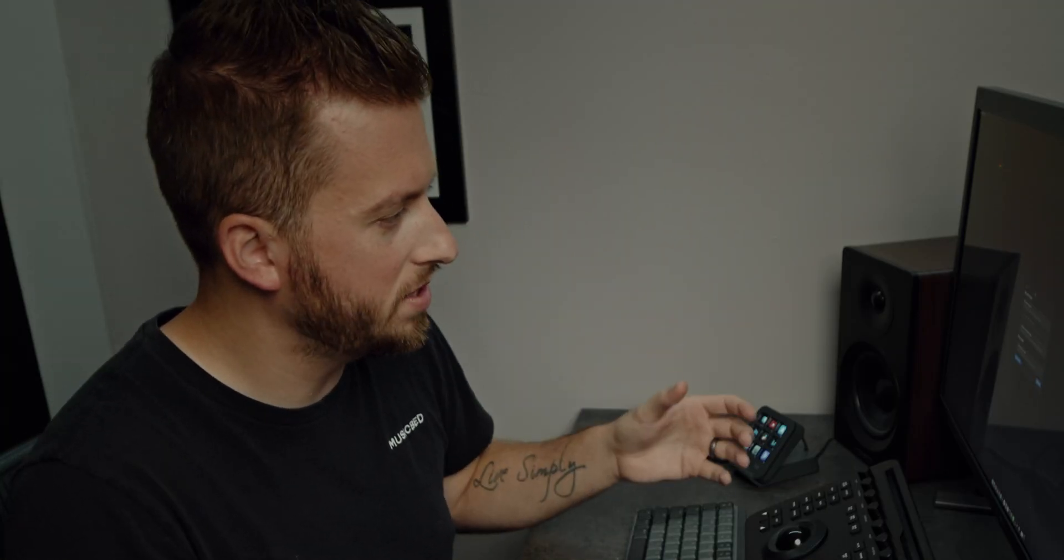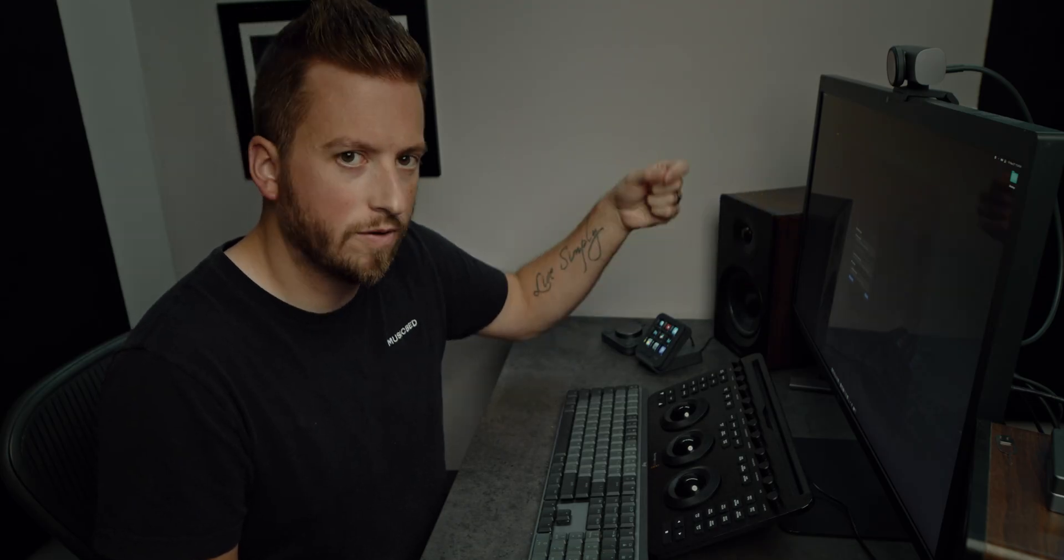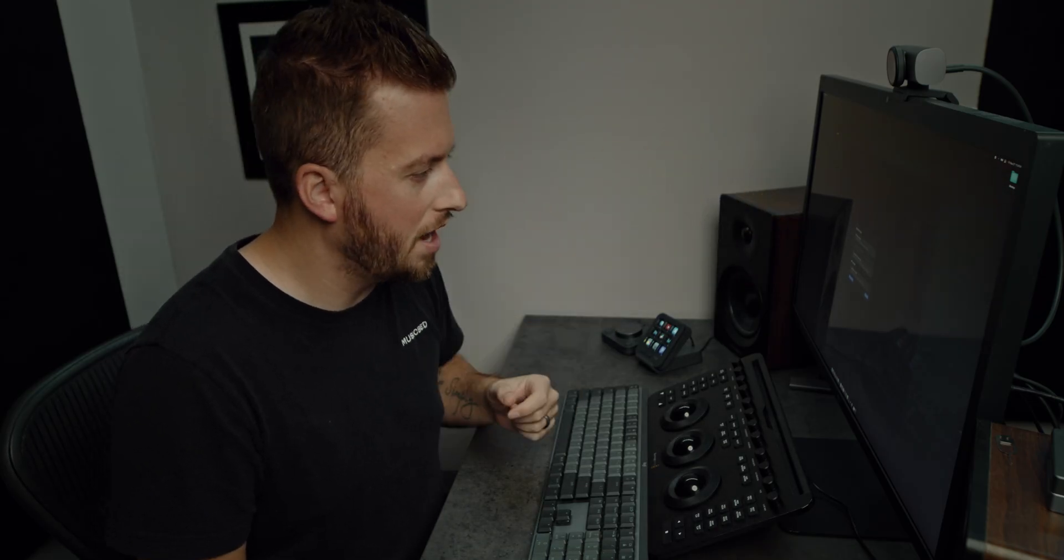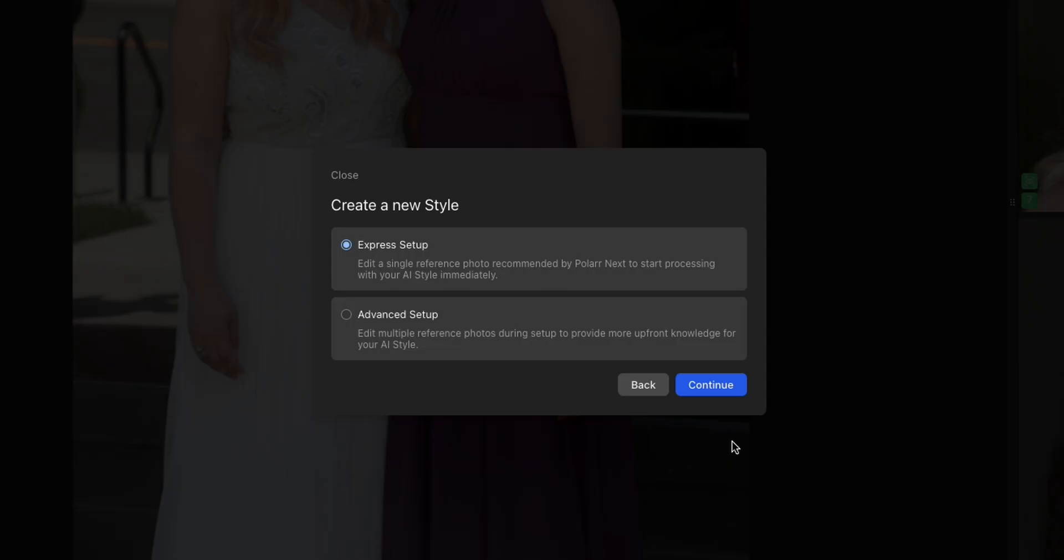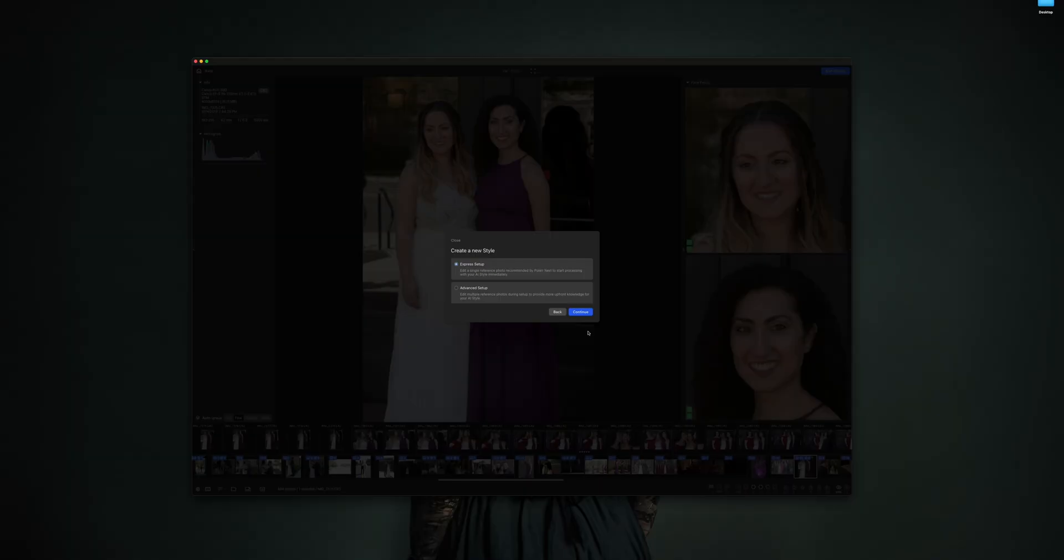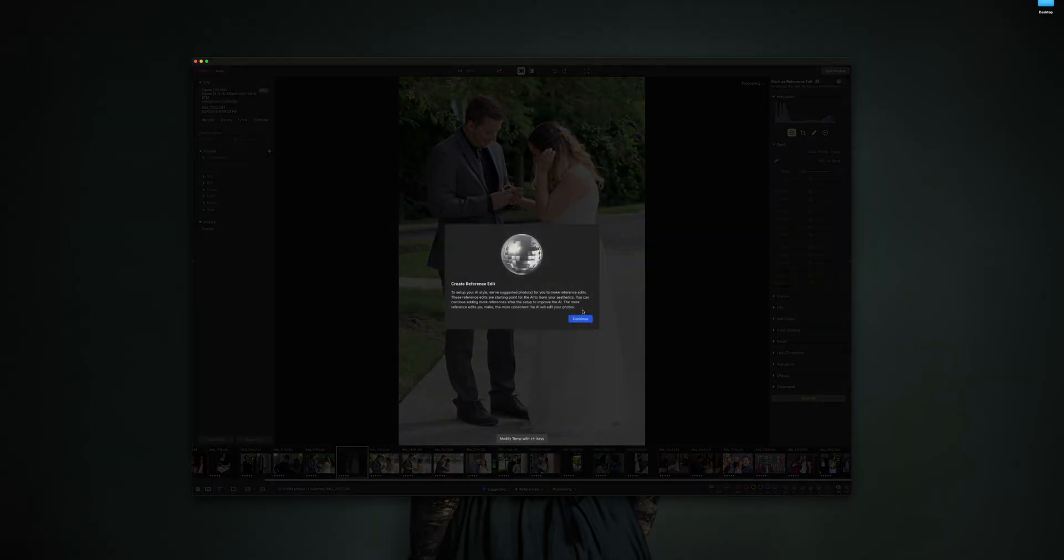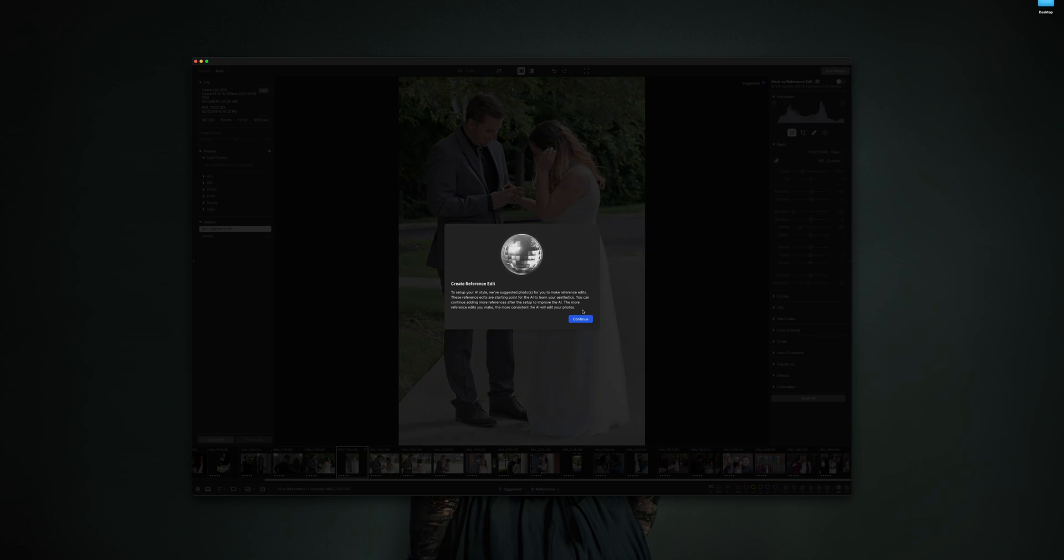The editing portion I think is more where the AI is implemented. I think a lot of us may first think that AI culling means that the AI is going to pick all the photos that it thinks are best, which I would be all for as long as it didn't remove the files or anything. You can always go back to the culling section and add more if you want - it would be nice to have that as an option, maybe in the next update. When it comes to editing with AI style, you have a couple choices: you can use a Polar pre-trained AI style, you can edit manually just like any other program without any sort of AI, or what I'm going to choose is create a new style. Once you start using this, you can reuse from a previous project. The final thing you need to choose is do you want express or advanced, and this has to do with how much you want to train the AI. The more information you give it, the more accurate it's going to be. But I'm going to show you the express setup just so we can see what sort of results we can get.